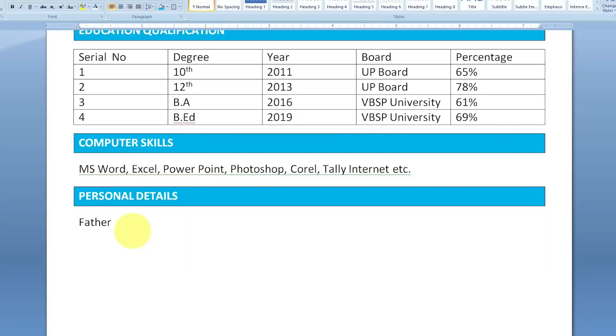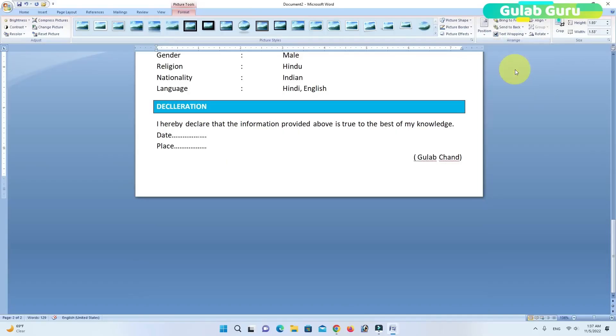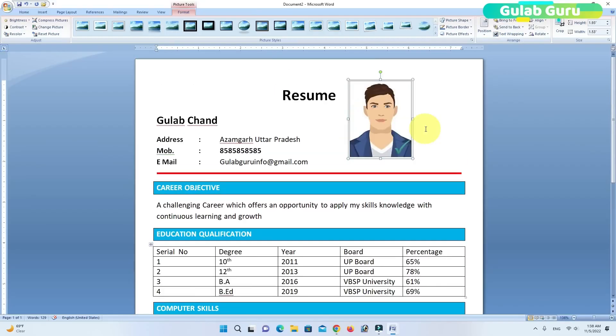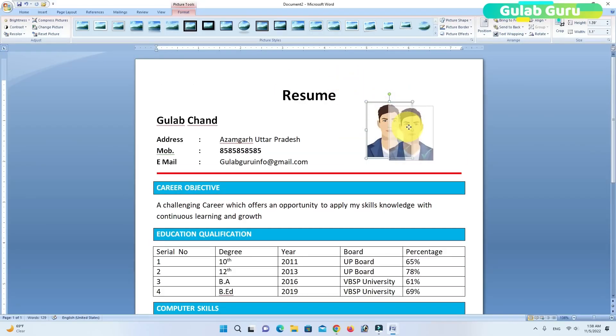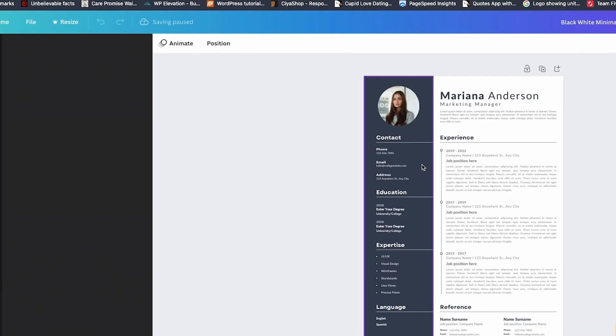Now, if your resume still looks like a plain Word document with bullet points from 2015, this part's for you. Here's mine. It's not bad, but it also doesn't really sell me. It lists what I've done, but not why anyone should care.